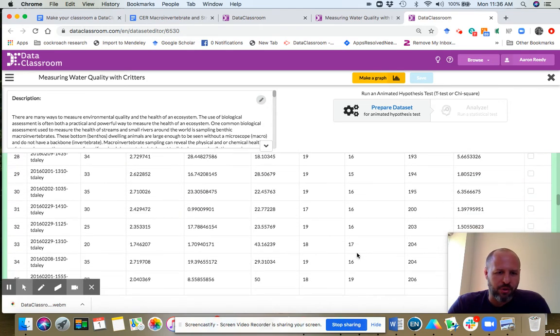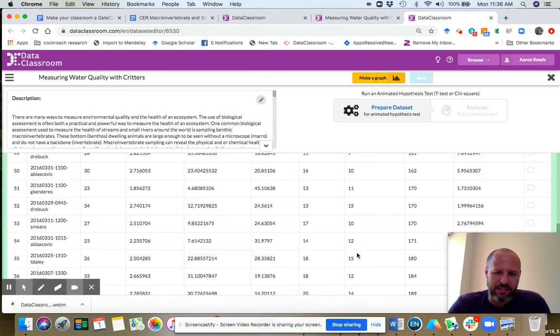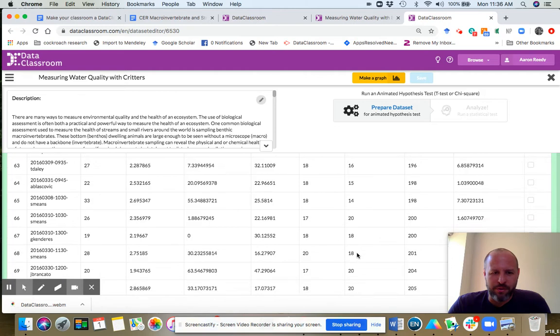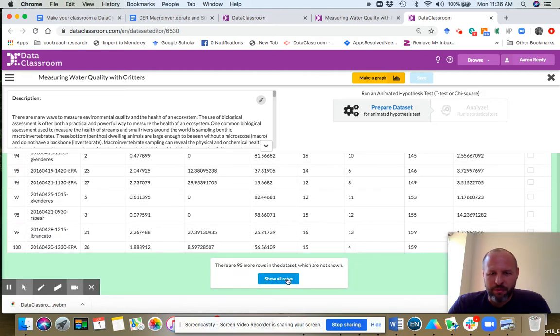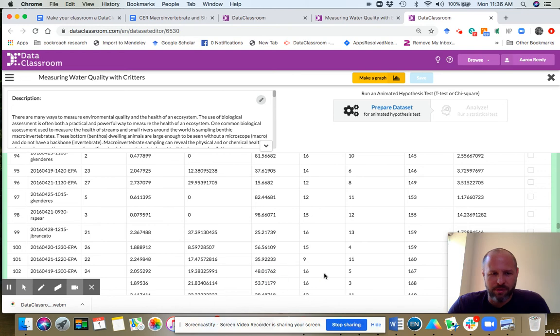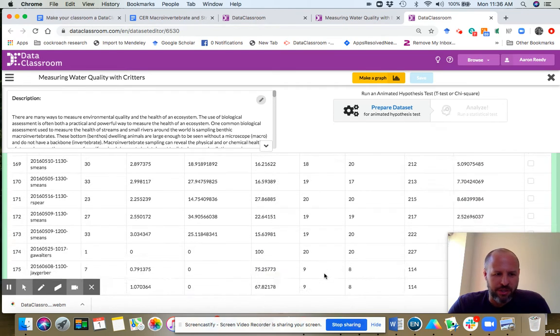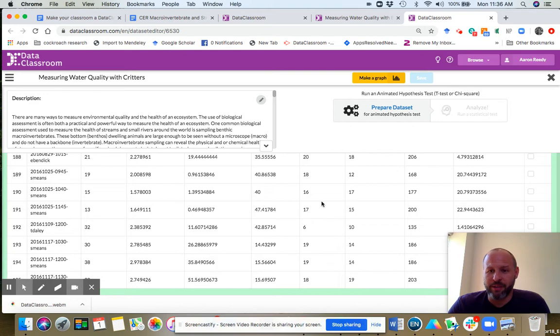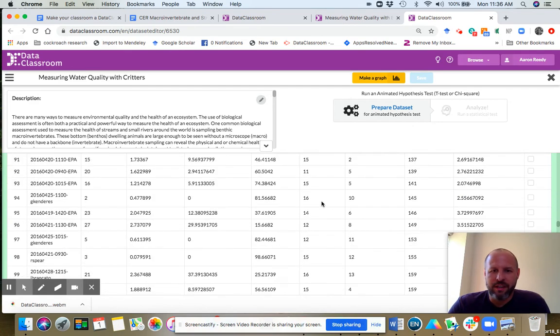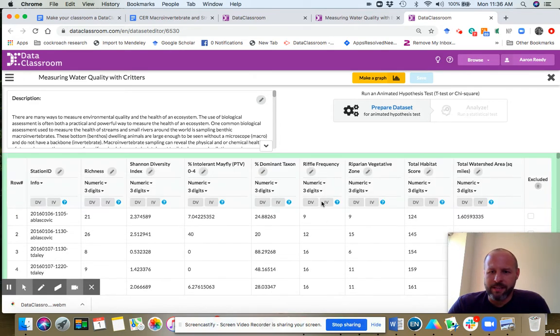If you scroll down, you can see all those are filled in with values. If you want to see the full data set, click the show all rows. And I will show you there are 195 rows or 195 observations in this data set.